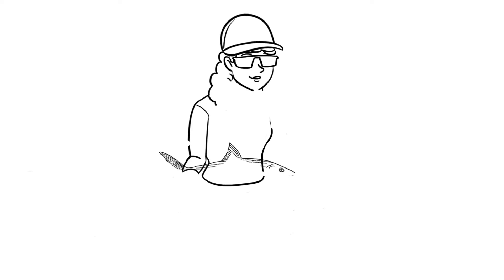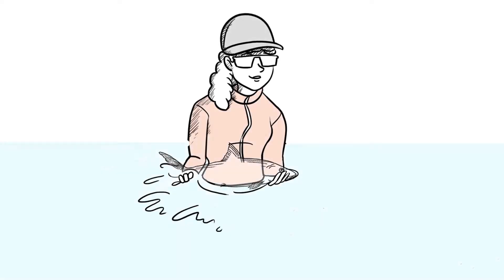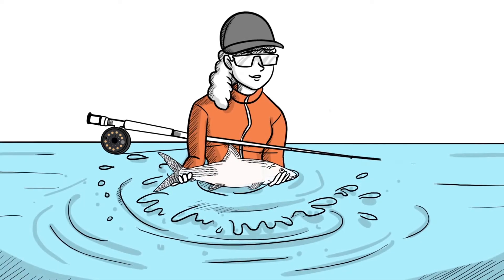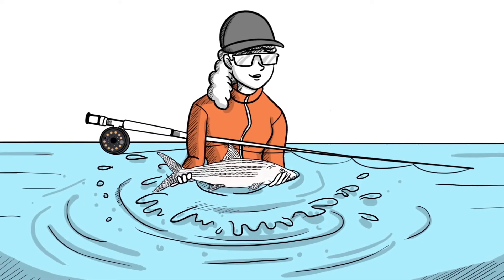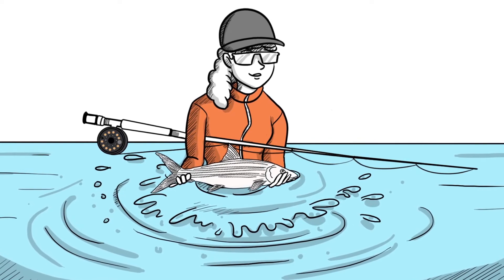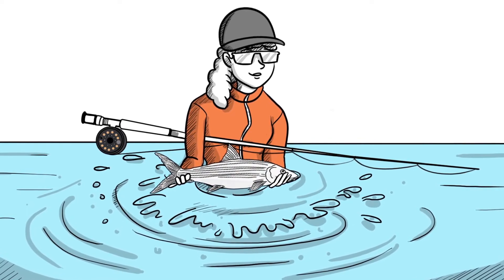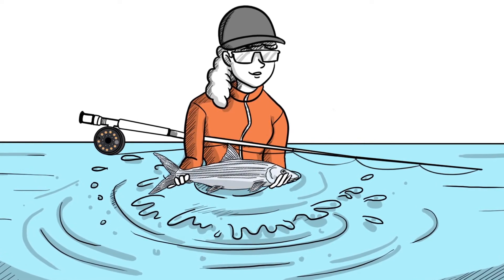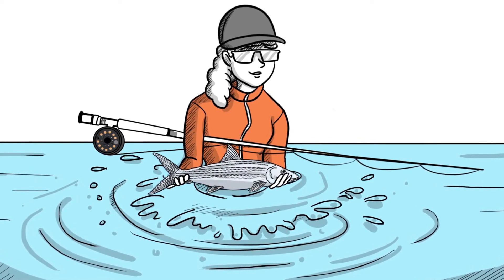So what does the discovery of bonefish and tarpon connectivity mean for conservation? It means that the flats fishery is a shared resource and we must all do our part to conserve it, regardless of where we fish.